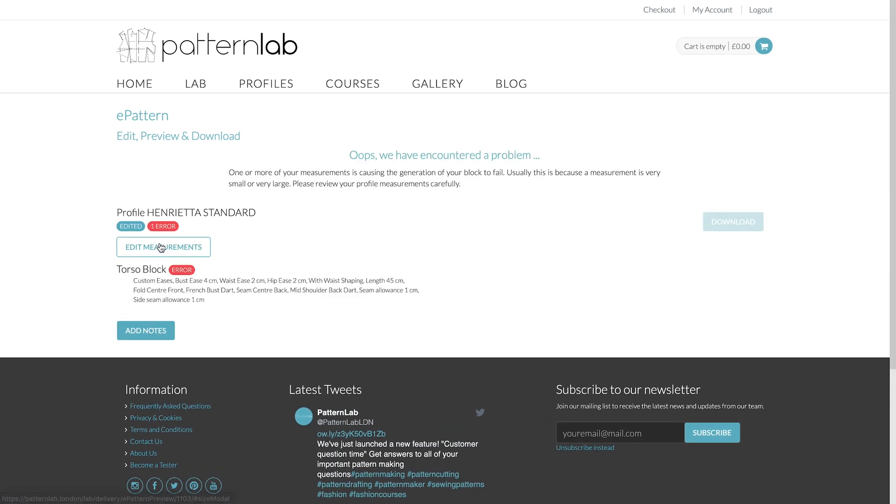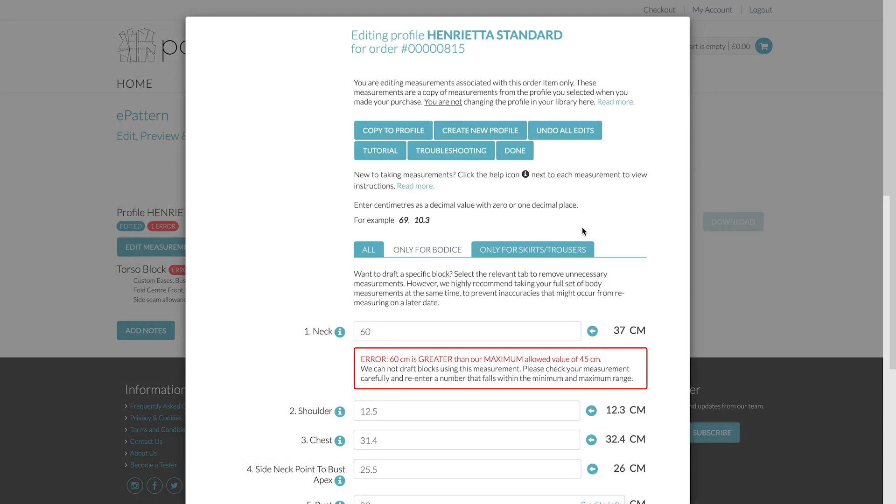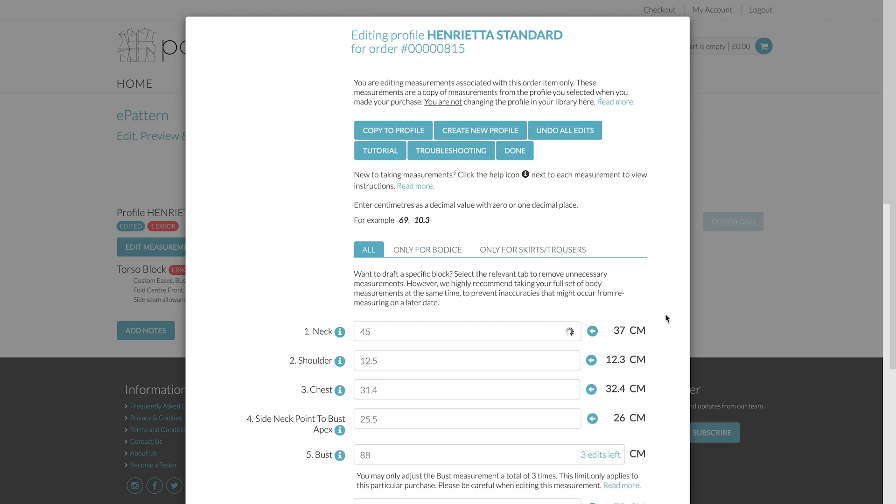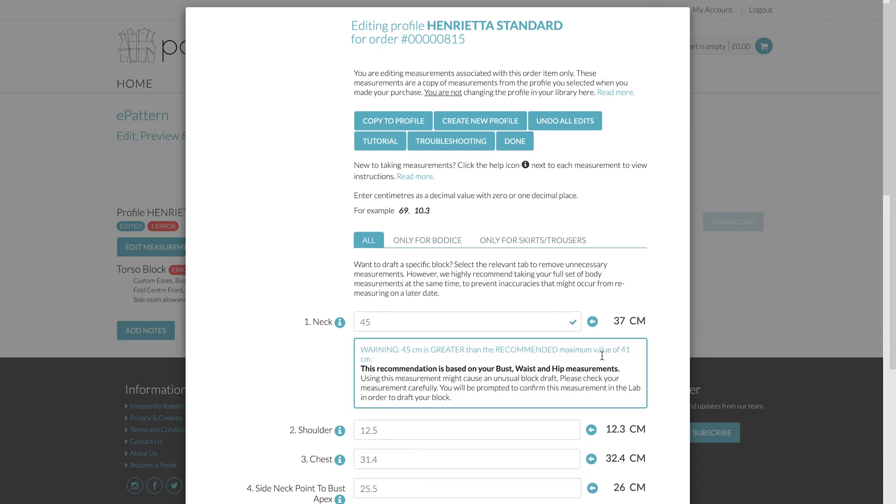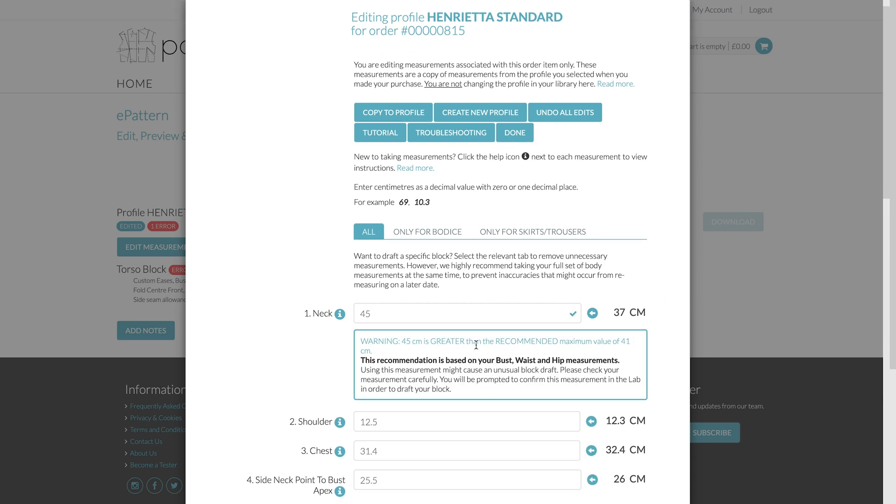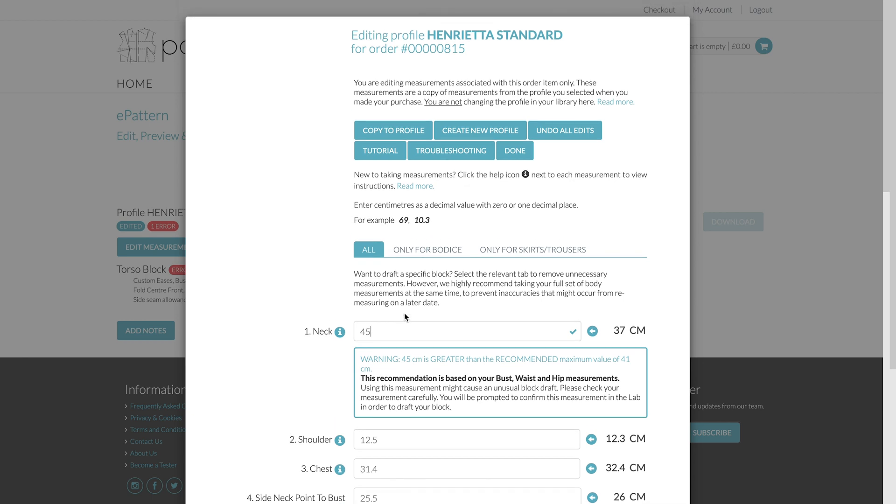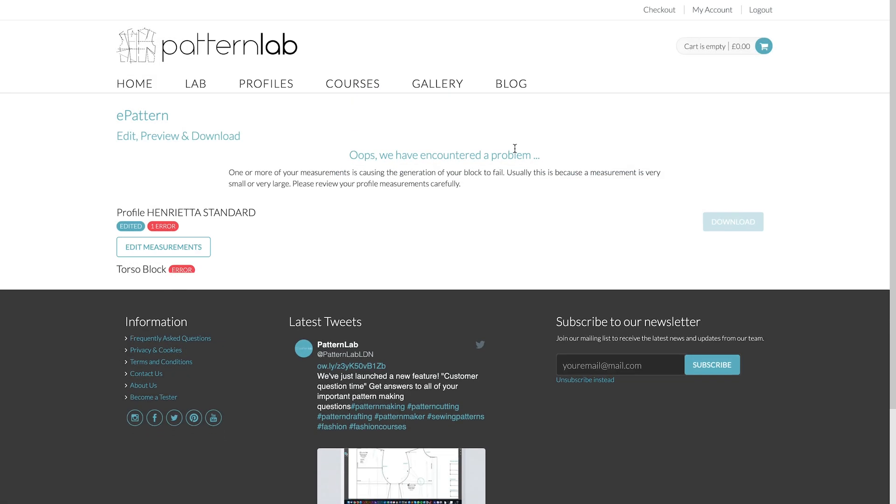Oh, no, actually. You can't draft it with that. Give me one second. So we have to go slightly lower. So let's go 45. There we go. That's within our recommended value.